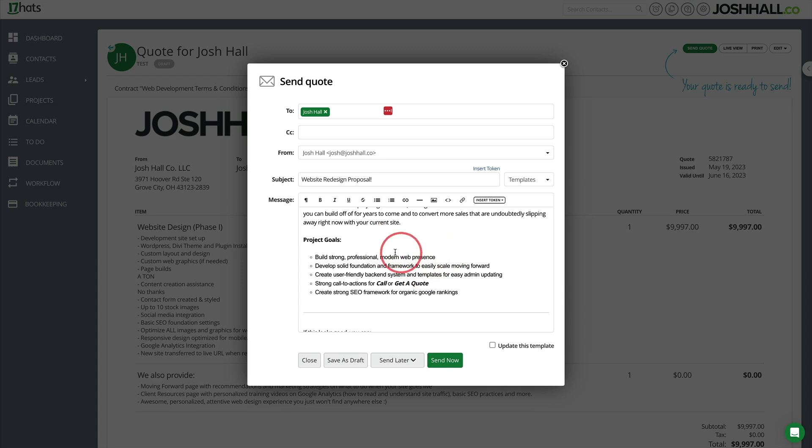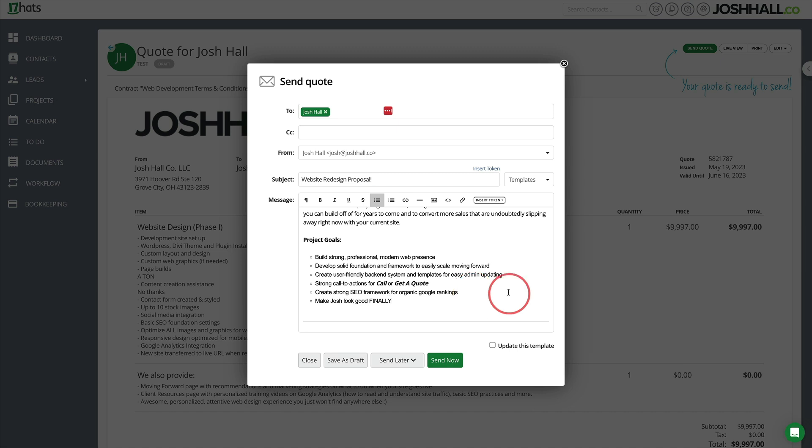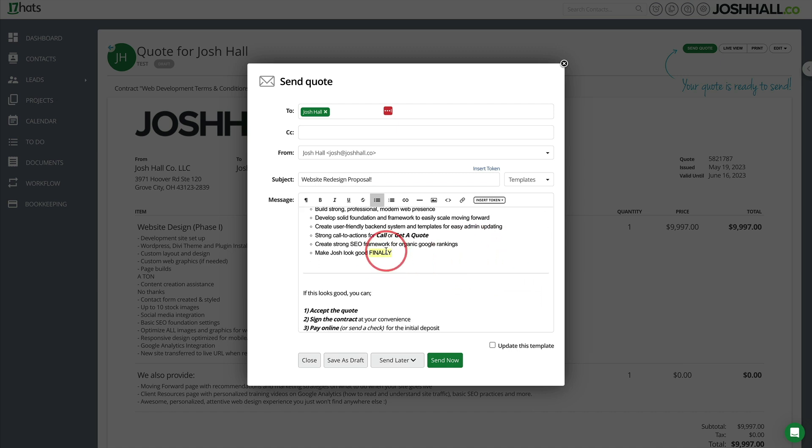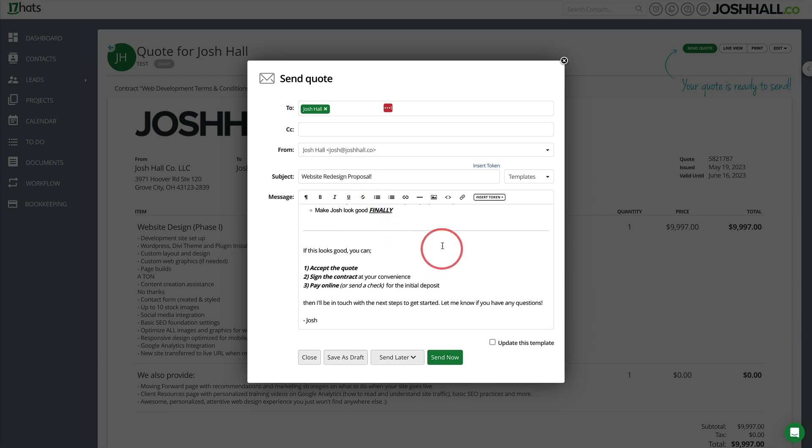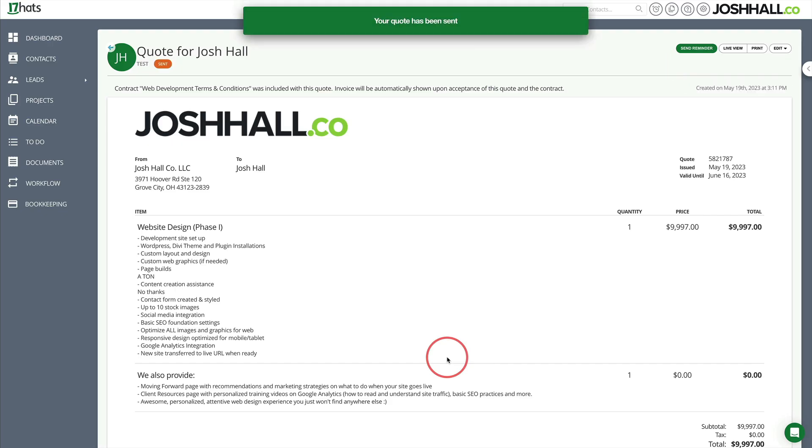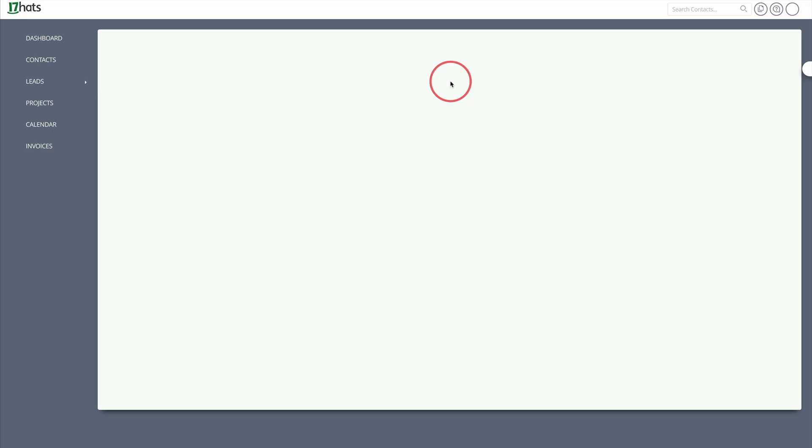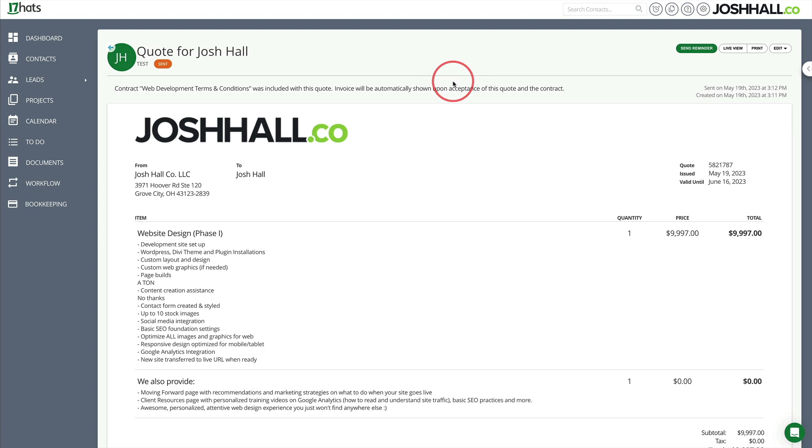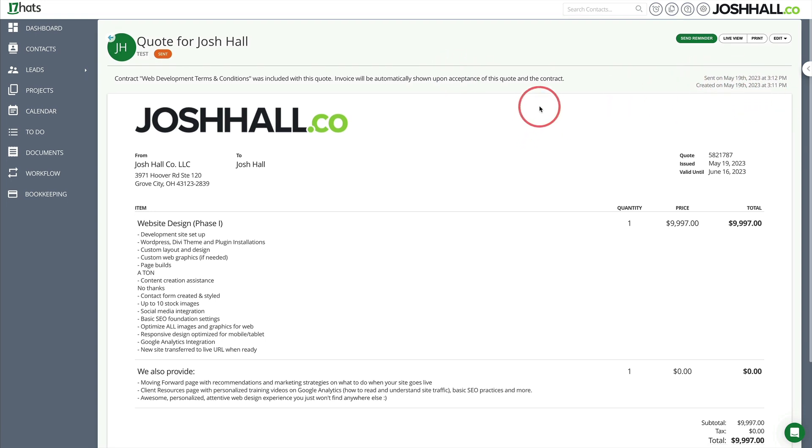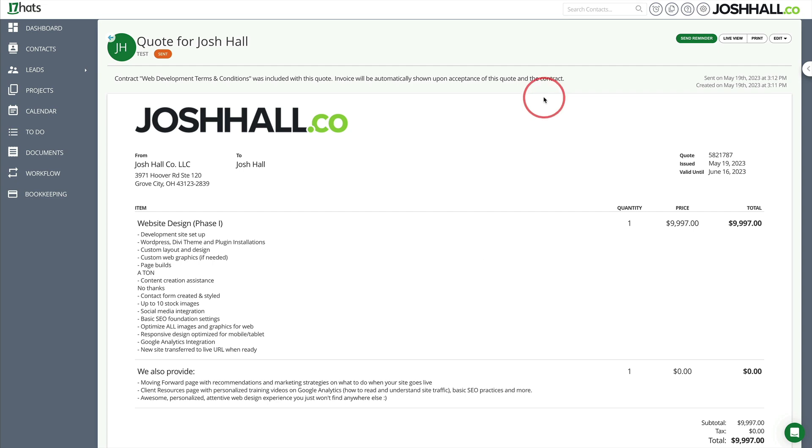So I can customize this accordingly. In this case, I could say make Josh look good. Look good. Finally. There we go. Project goals. That's the biggie. We're going to make sure we underline this and make sure we're going to make everything look good. And then this looks good. We're good to go. Check this out. Send. Now it's been sent. The really cool thing about this too in 17 hats is you can track whether somebody opens it. So I'm going to keep this window open. I'm going to head over to my email where this was sent and I'll actually show you what that looks like. So it shows me when it was sent and yeah, let me check out my email. We'll go from there.